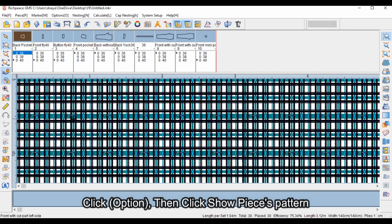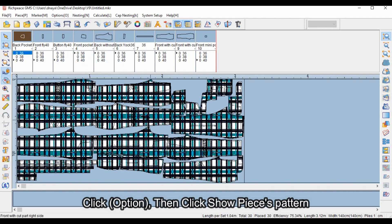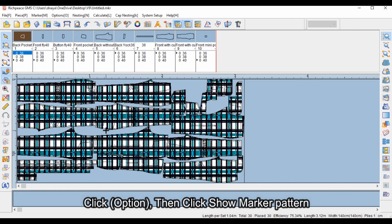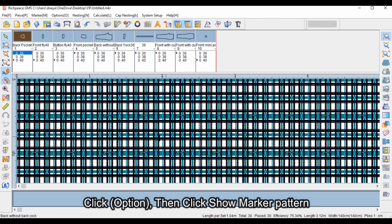Click Option, then click Show Pieces Pattern to view the pattern on pieces. Click Option, then click Show Marker Pattern to view the pattern on the marker.